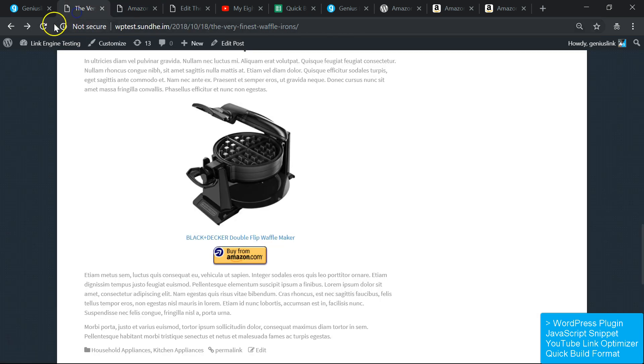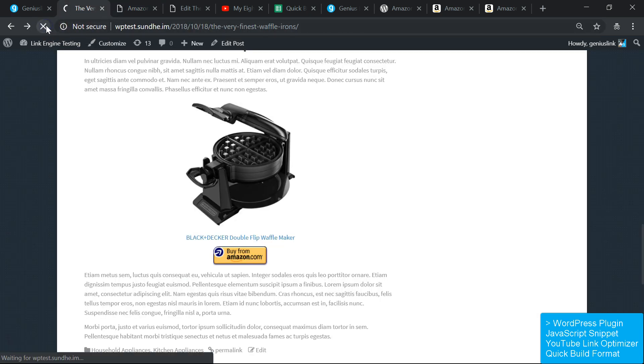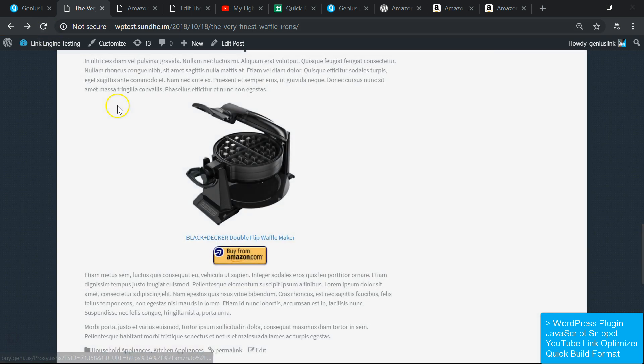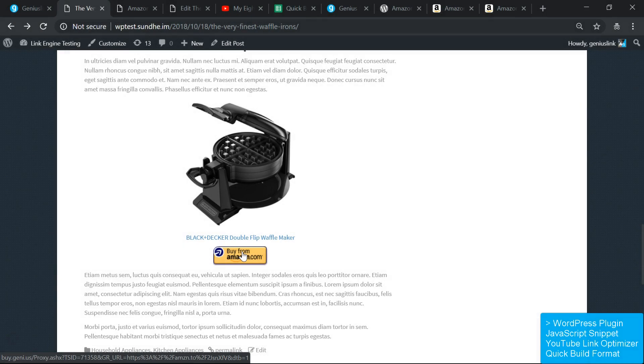The resulting links are long-form buy.genie.us links. The one drawback of these is that they don't provide metrics at the granular level the way that our manually built links do. Check out the link in the description for more information.